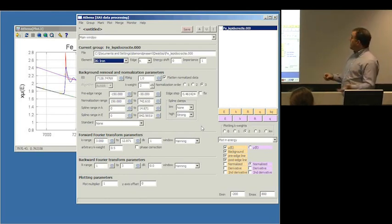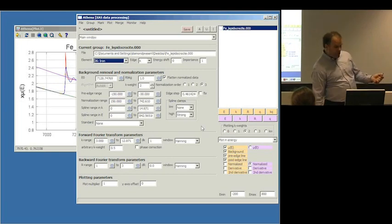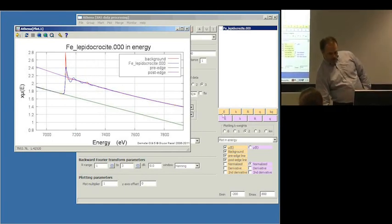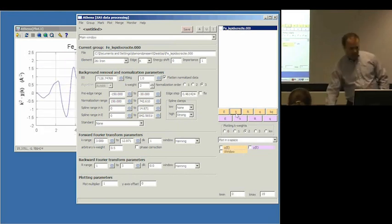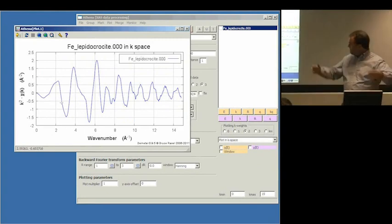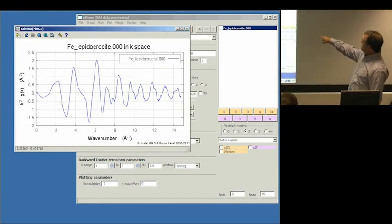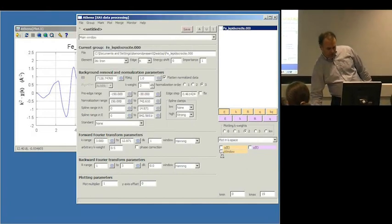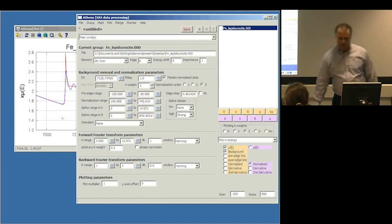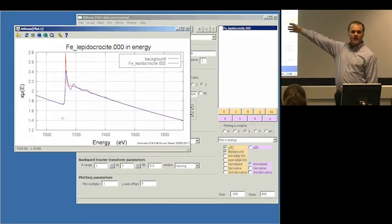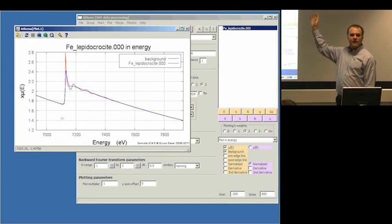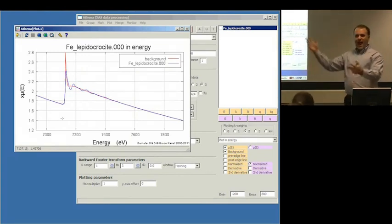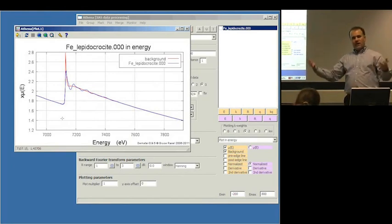Now it's time to deliver on my promise of explaining how we get from μ(E) to chi(k). The software somehow comes up with the red line — the background function — which gets subtracted from the data. We then normalize to isolate chi(k). But what is the red line, and what is the criterion used to determine it?